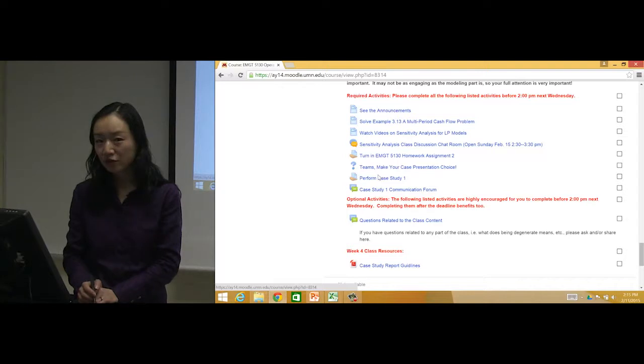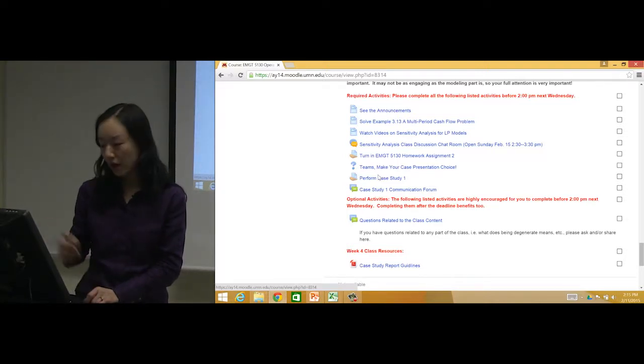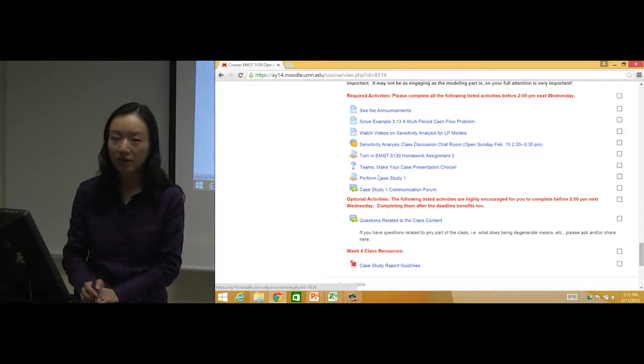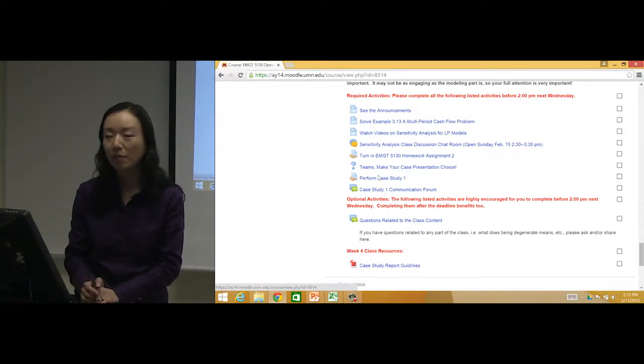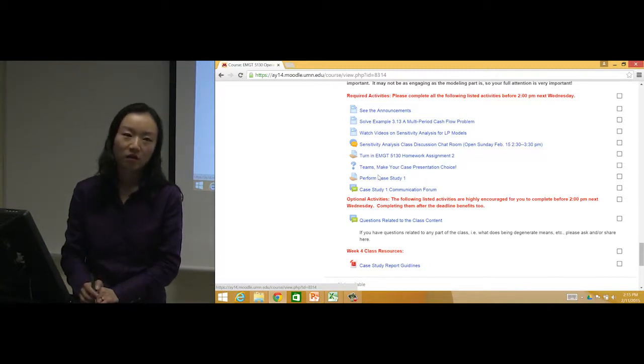I also go there to check to see if everyone contributed to this project - to this case study - a fair part of that.